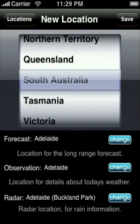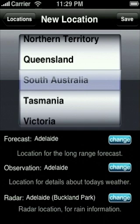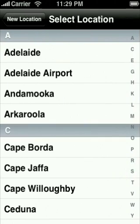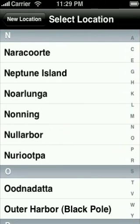Forecast: the highs and lows for each day of the next week. Observation: details about the current temperature, humidity, wind, etc. Radar: shows where it is currently raining and in some locations with Doppler radar how windy it is. On each one of the change screens you can choose from a list of BOM locations by scrolling through the letters then clicking on the one you want.